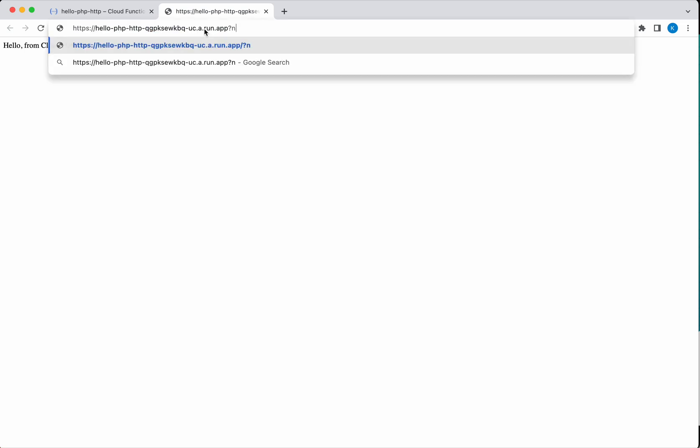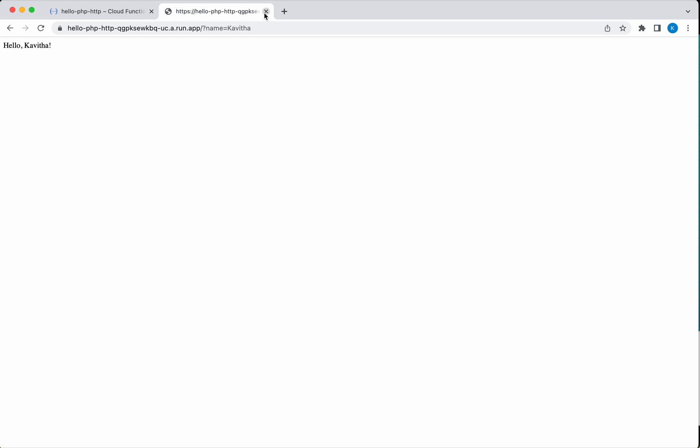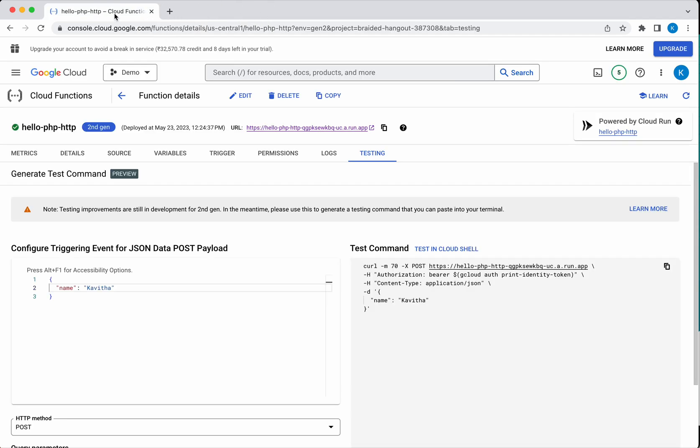Now let's test it by passing the parameter. It has taken the parameter and is giving the message hello Kavitha. Now let's go and validate the third option, which is by posting a JSON with the name value. Copy it.